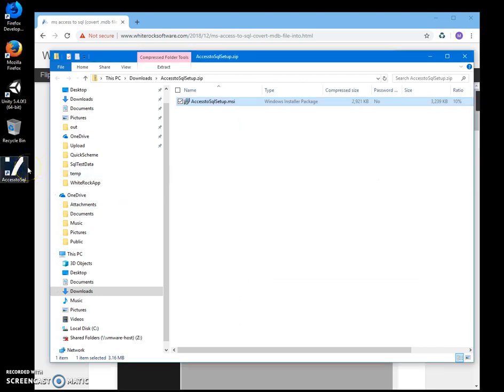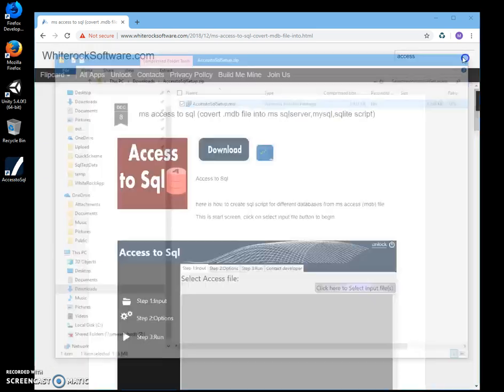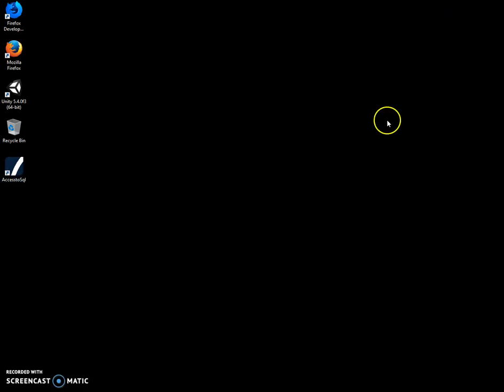Yes, as you can see, the application is installed on my computer with a shortcut on my screen. Now I can close this and double click on the shortcut.